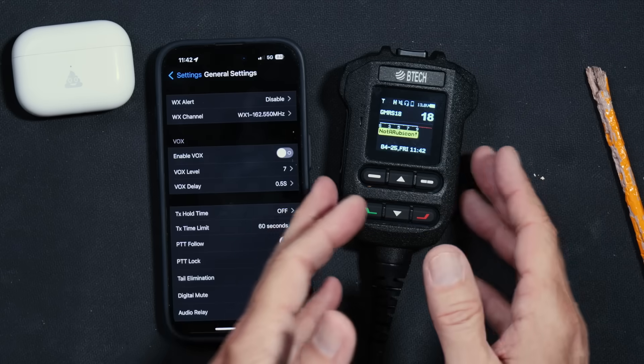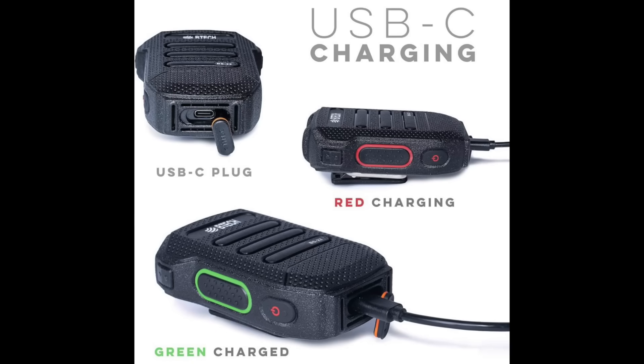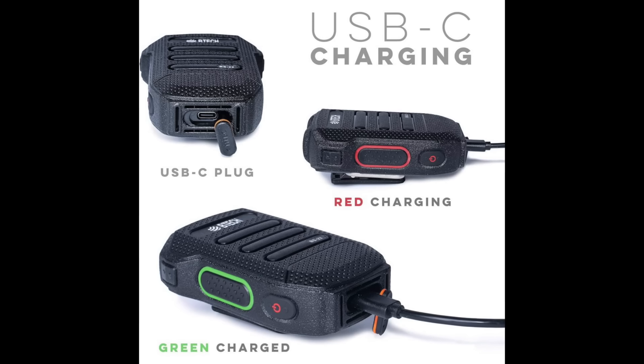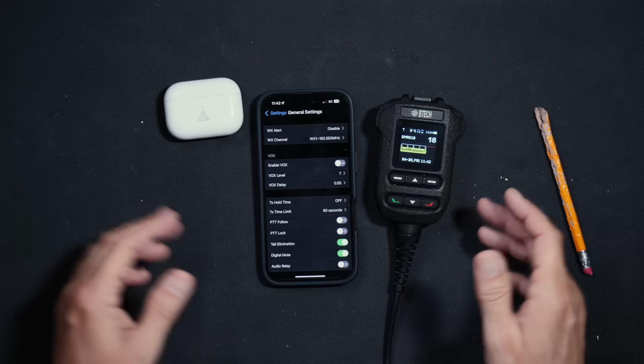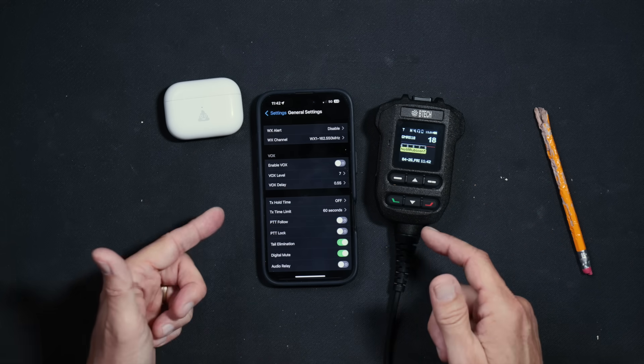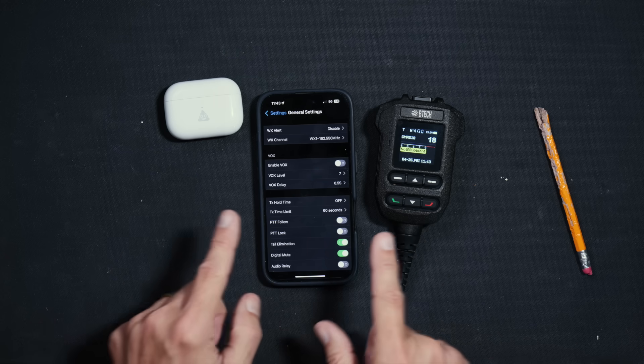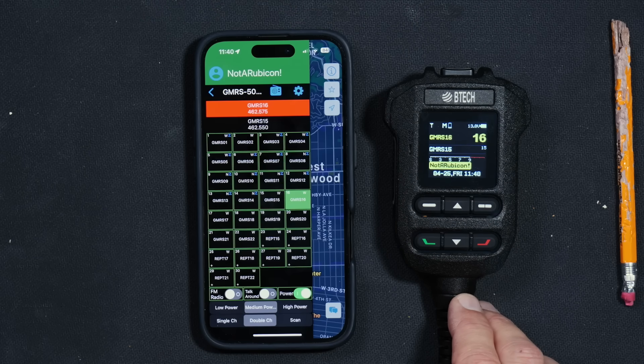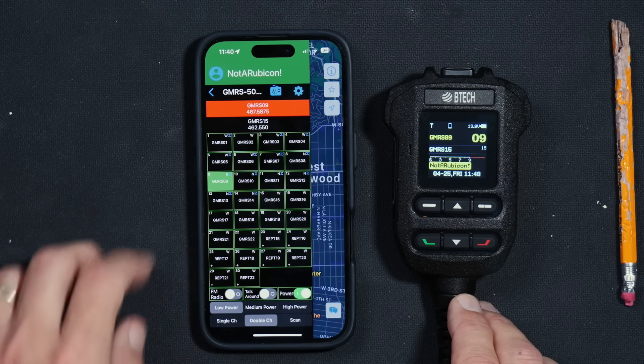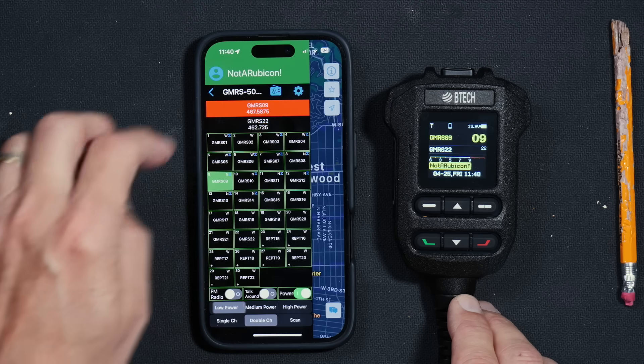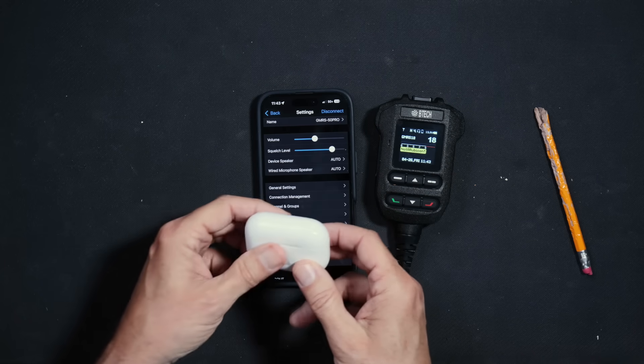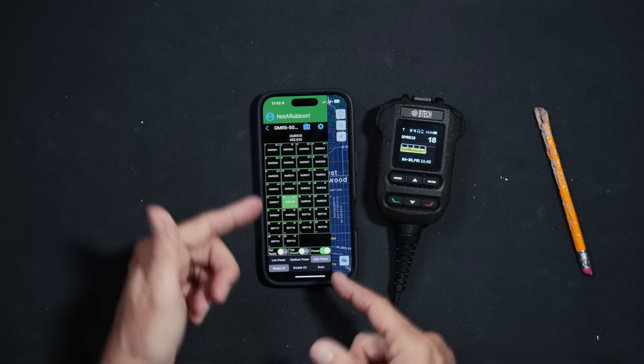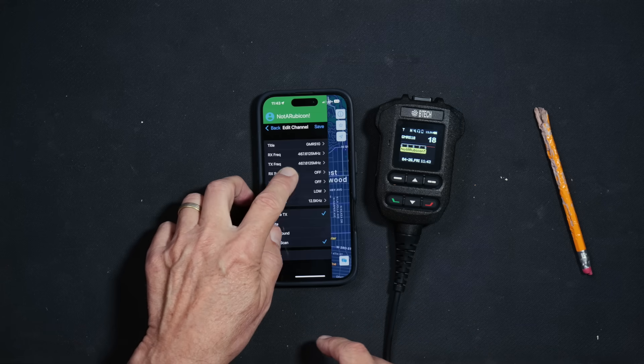But wait, there's more. BTEC even sells a wireless Bluetooth speaker microphone that you can use to make this a completely wireless radio, not counting the power wires. And unlike many other GMRS radios with built-in Bluetooth, the Bluetooth on this radio actually works and is very easy to use. So easy, in fact, that I was able to pair up my iPhone and start using the free BTEC app to program the radio in less than one minute. And I also paired my AirPods and started using them also in less than one minute. It is so easy that even you can do it. Probably.